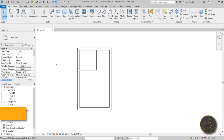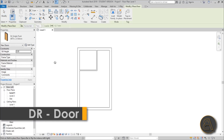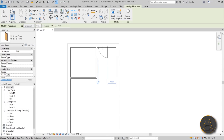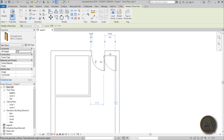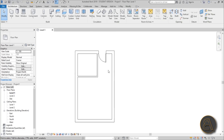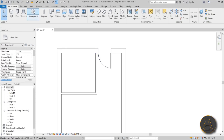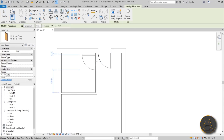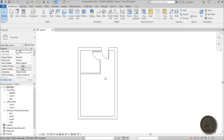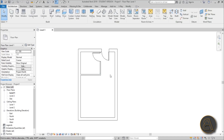Now let's add some doors. Use the shortcut DR for doors and place one door, flipping it to the other side — because here we'll have some storage area and the little kitchen. Then add the door to the bathroom using the door command again.